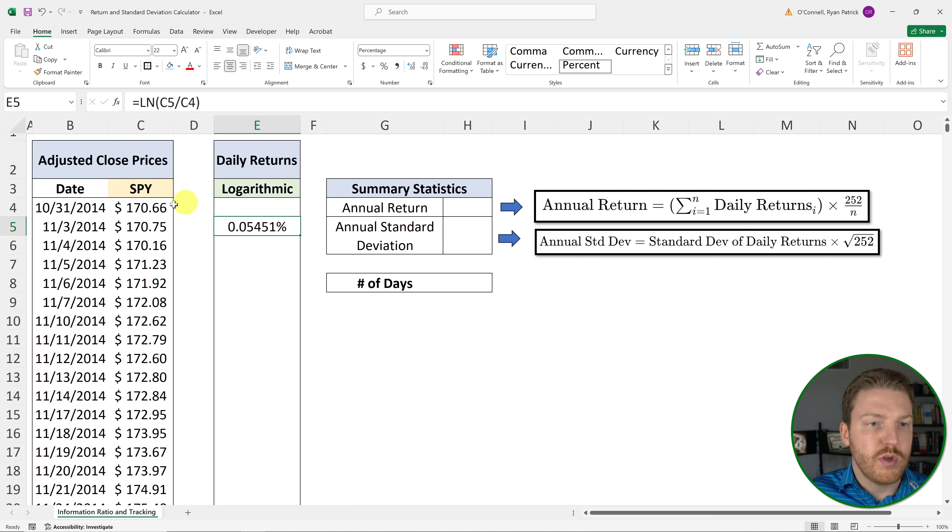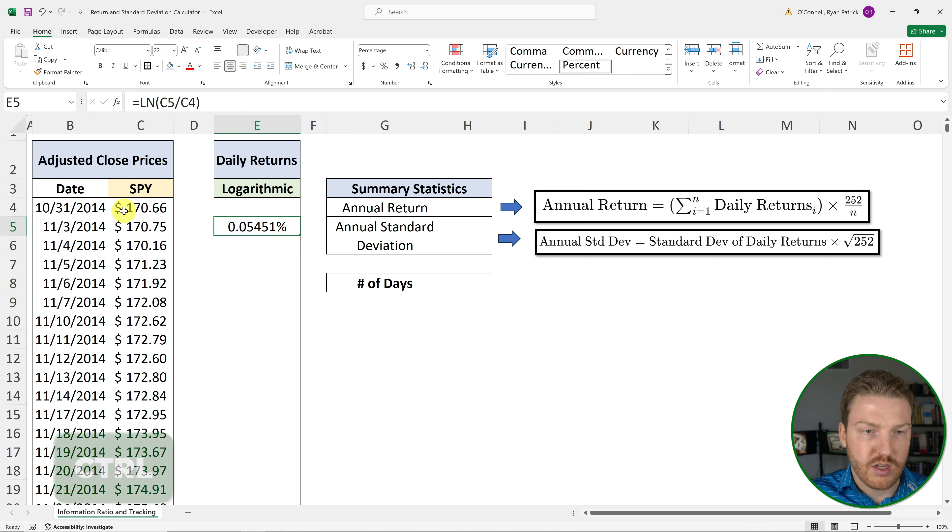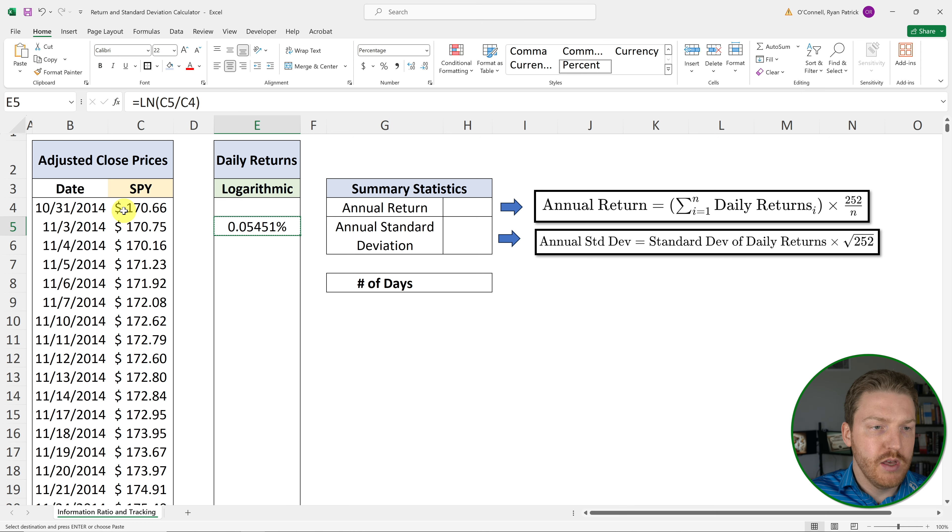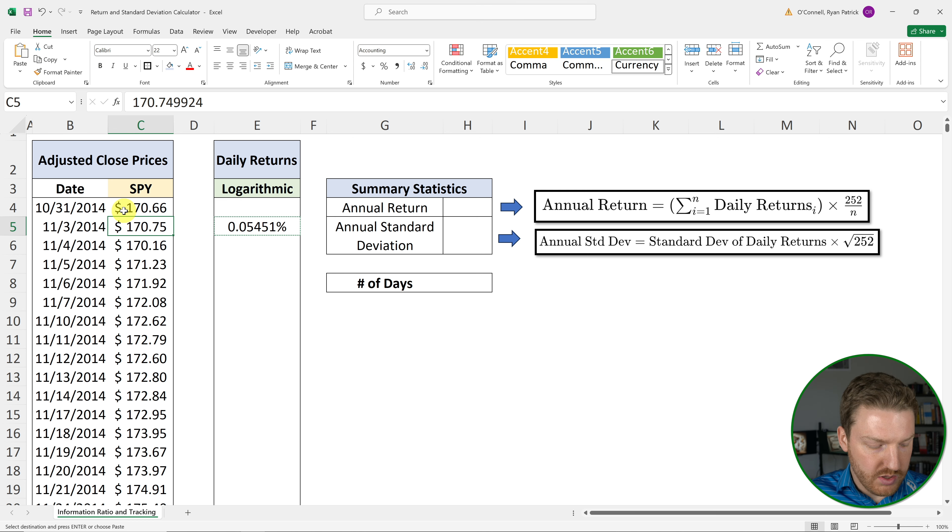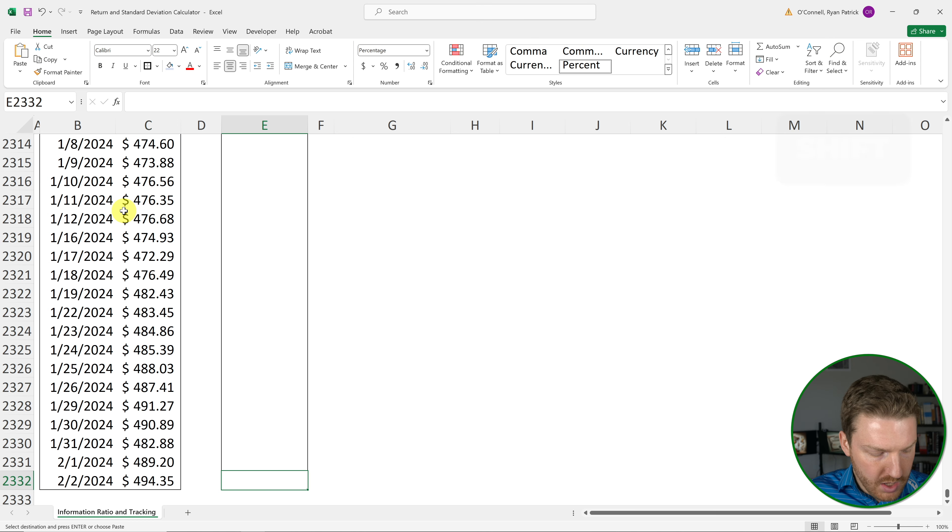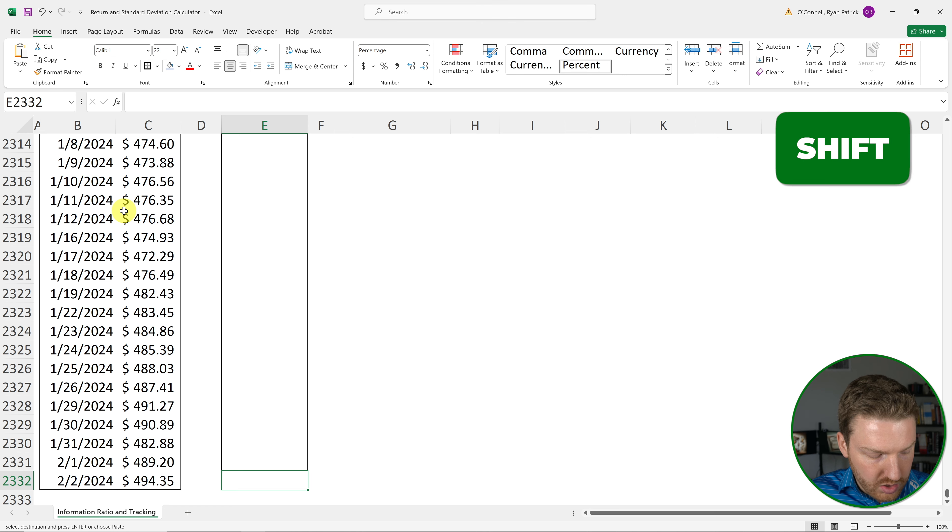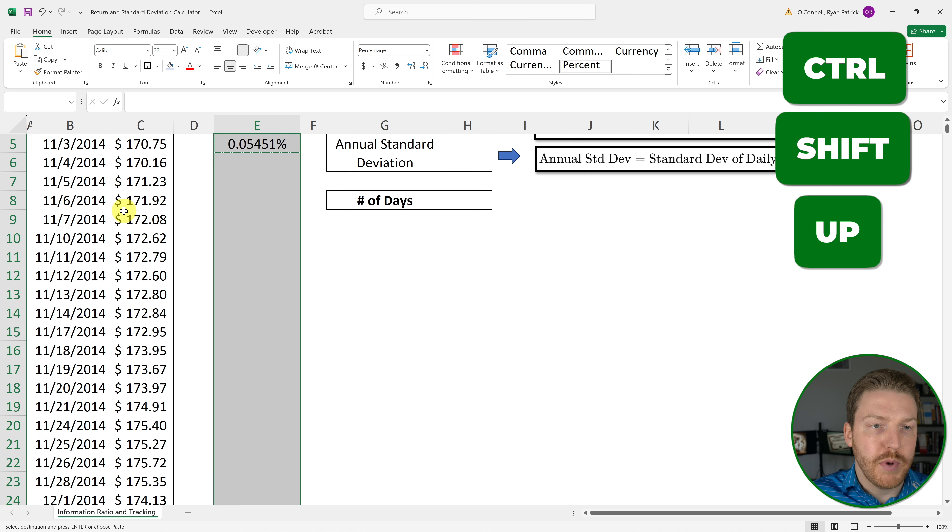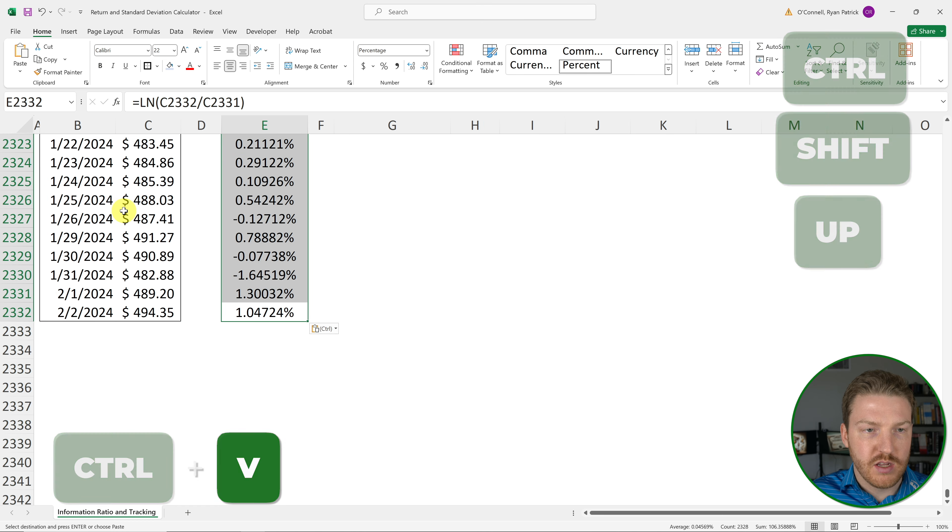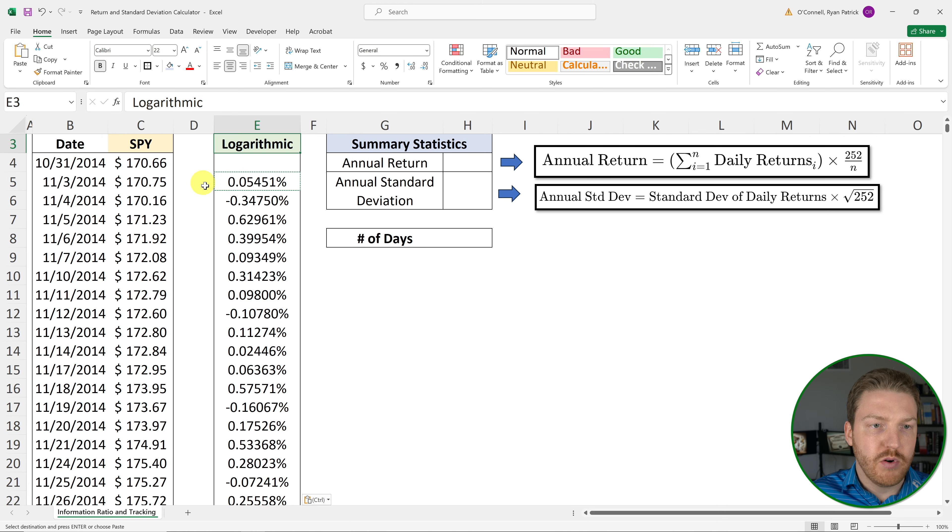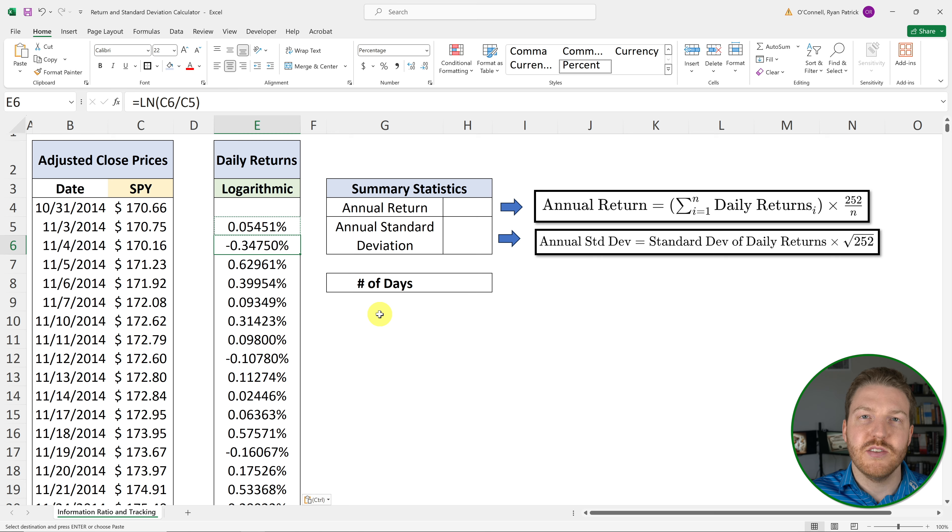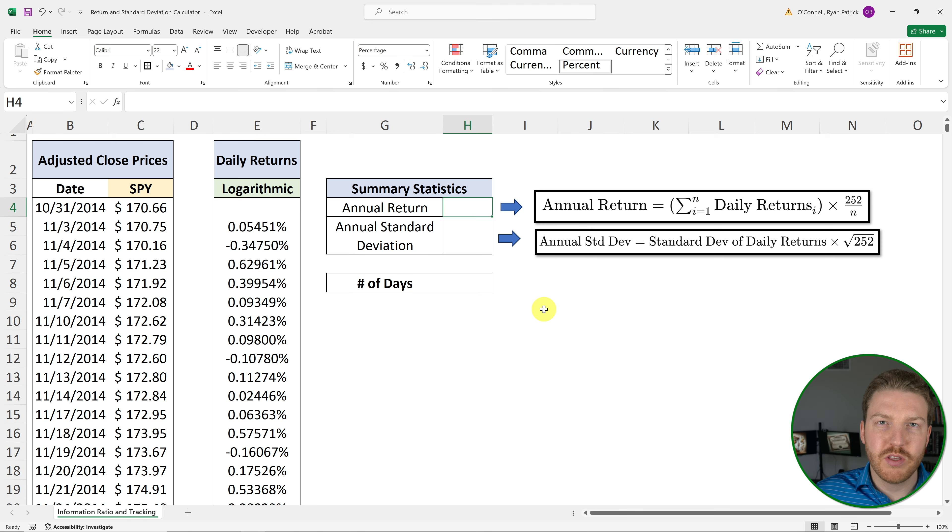So now to get all of the daily returns, we're just going to hit Control-C on our keyboard to copy, arrow to the left, then hit Control-Down arrow to go to the bottom, and then hold Control-Shift and hit up arrow, and I'll hit Control-V to paste. And so now we've pasted our formula everywhere, and now we have our daily logarithmic returns for every single day in our entire data set.